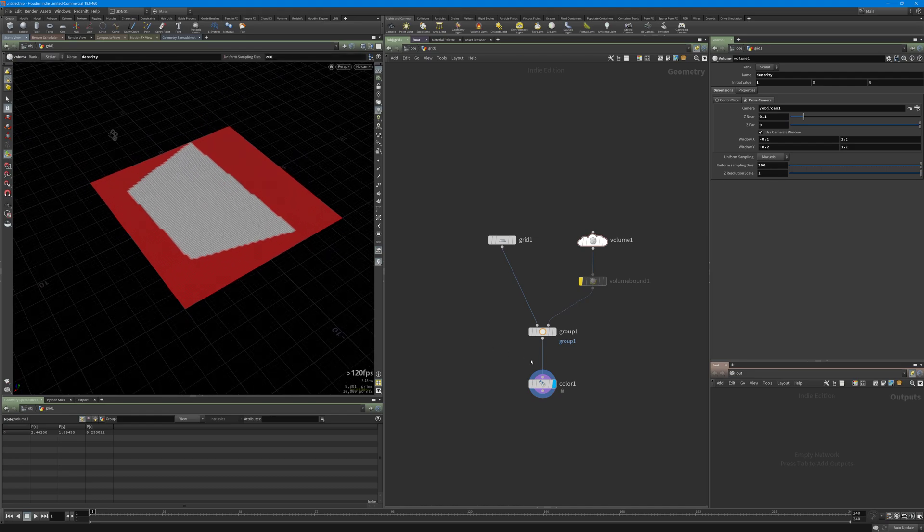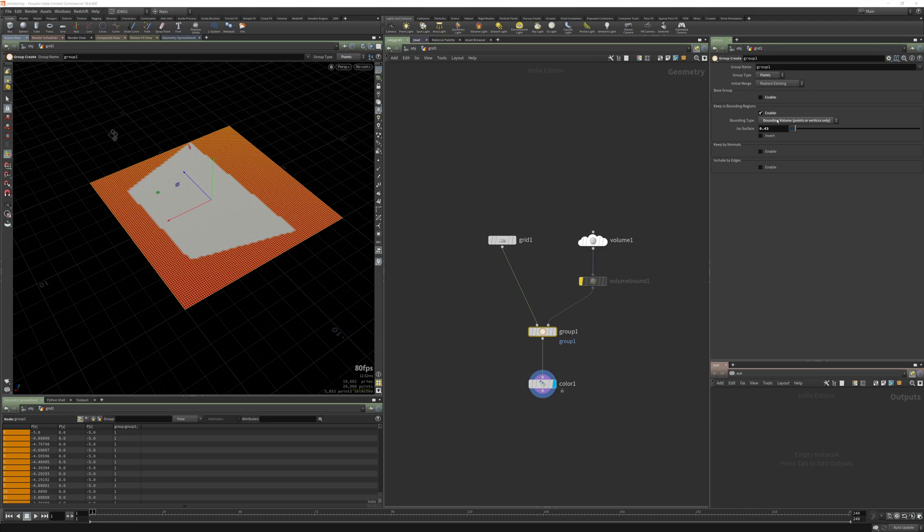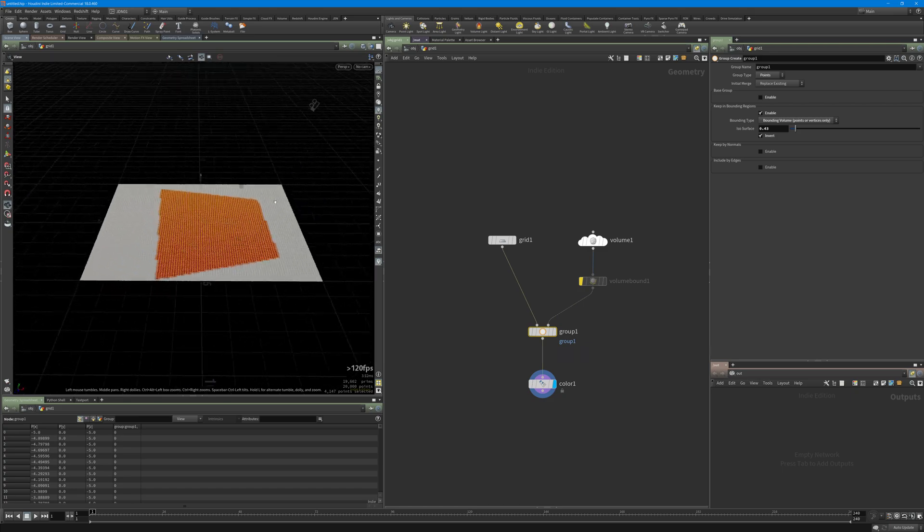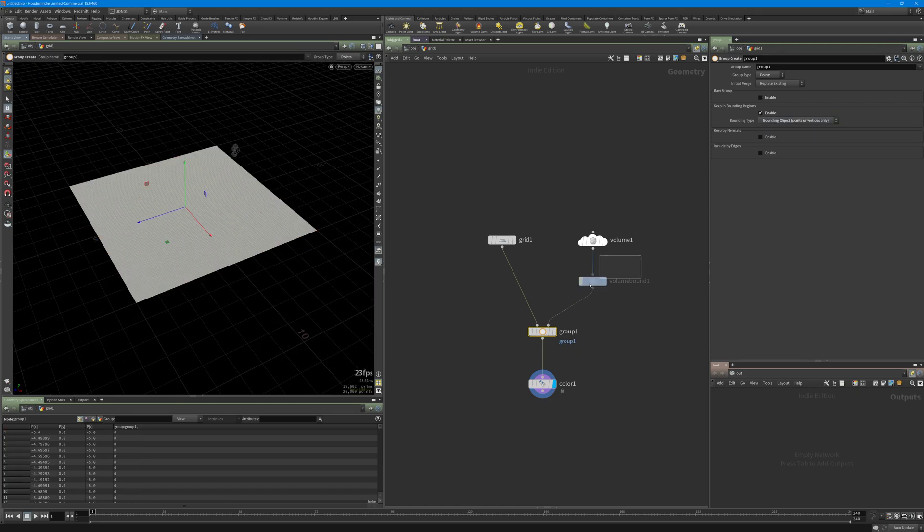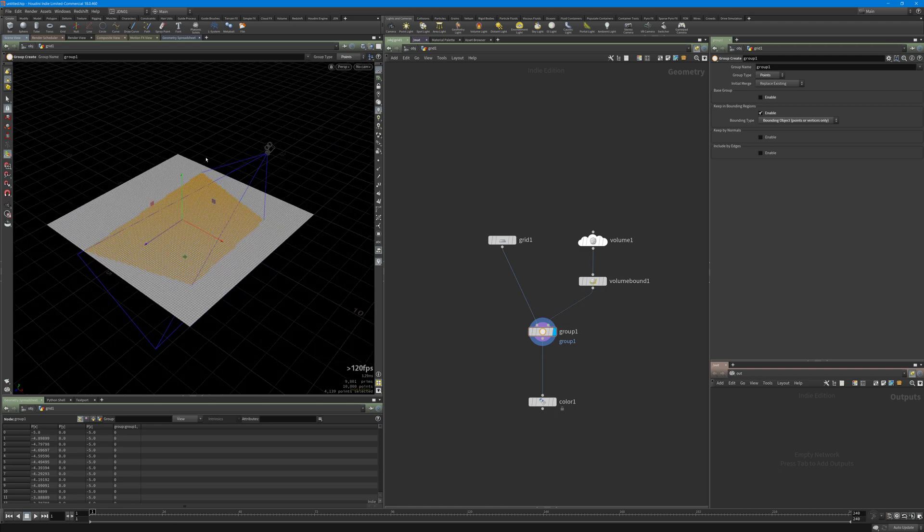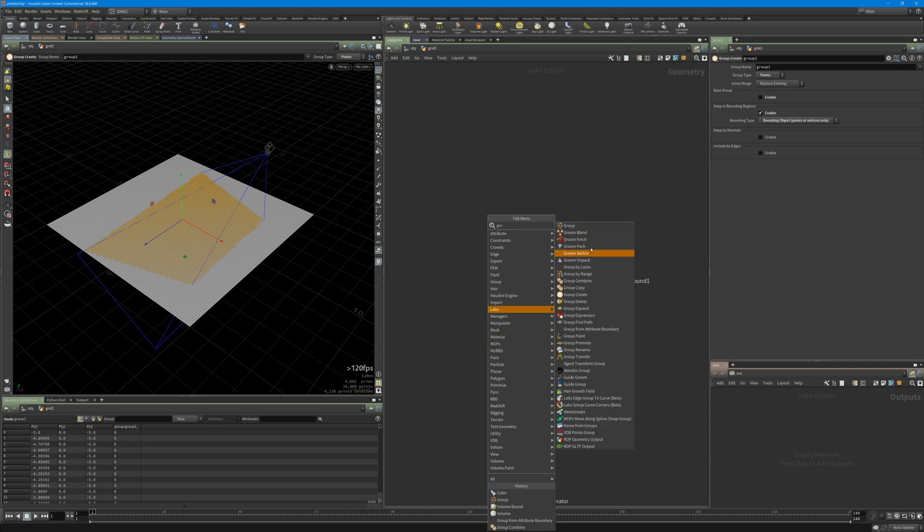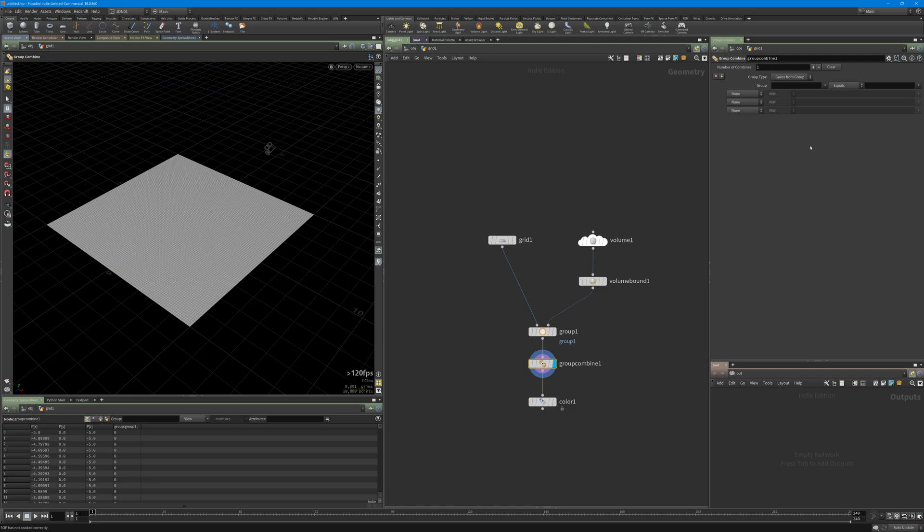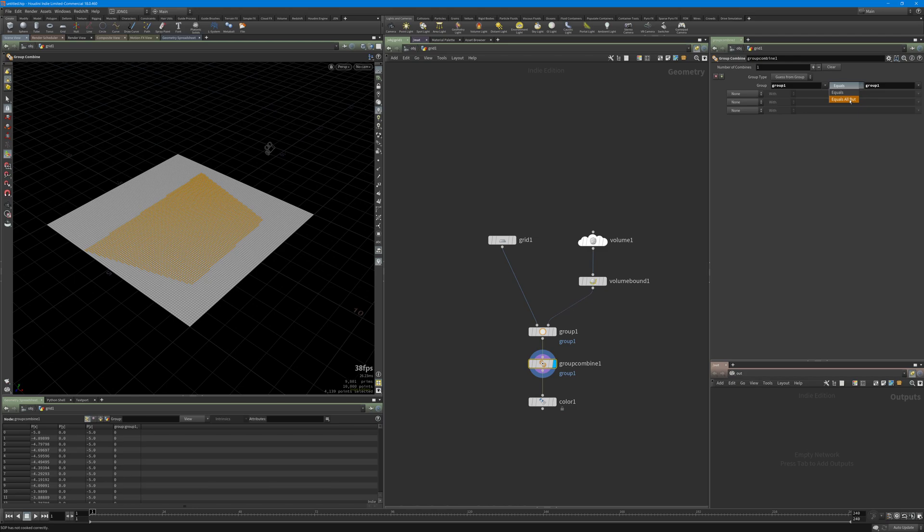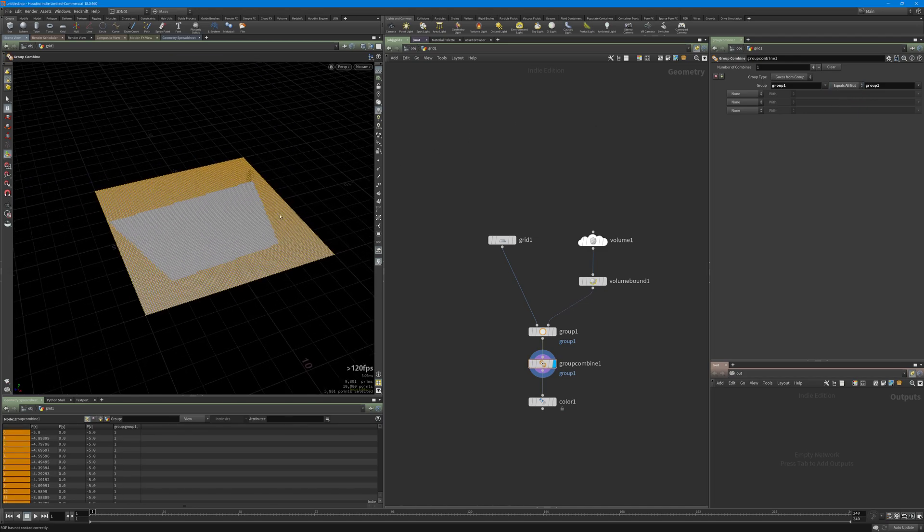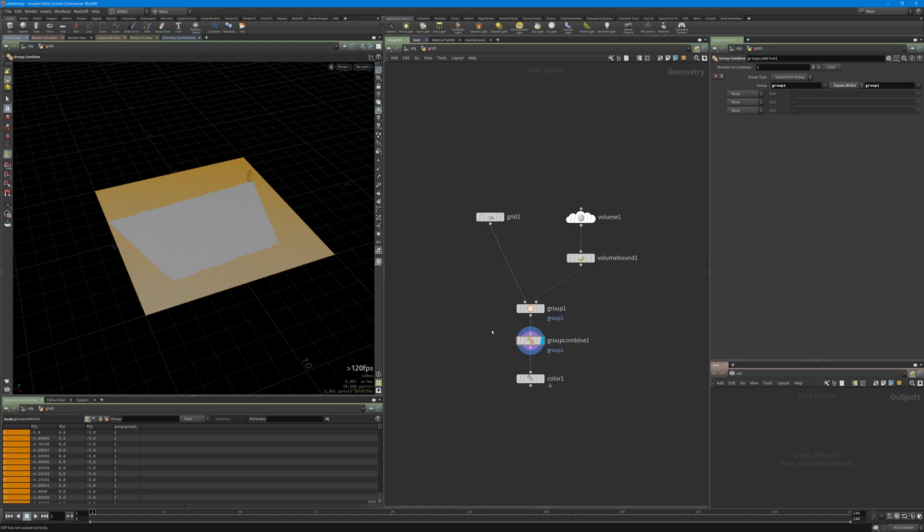One option we have here is to invert for the bounding volume. You can invert your group, but in the boundary object we don't have it, so we cannot invert the group here. Another way to do it if you want to delete all the geometry outside this one is to use a group combine. Select the group one here and go one here, and just change the option to equals all but. Now all the points outside are in this group and you can just delete it or do your simulation based on the points inside this group.